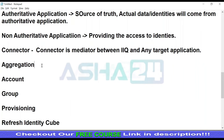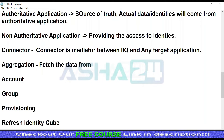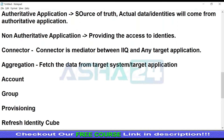What is aggregation? Aggregation is like fetching the data from a target system — target application. There are two types of aggregation supported in IAQ: one is account aggregation and another one is group aggregation. Account aggregation means fetching the accounts, which means employees.